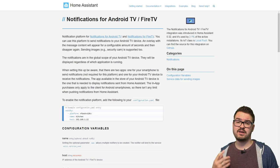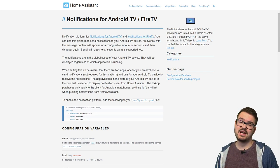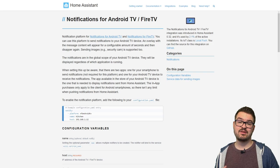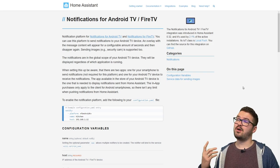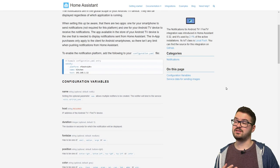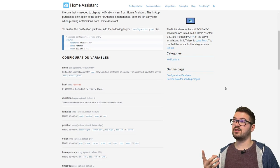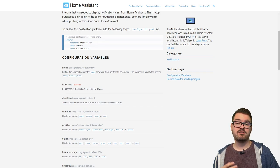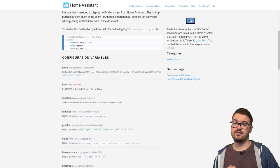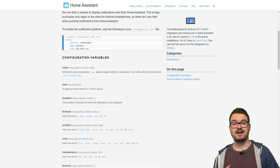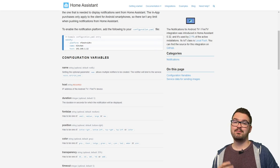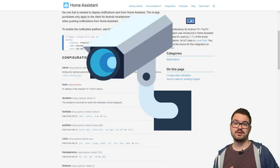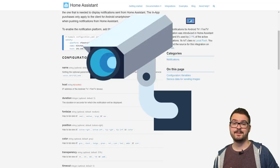We're now going to be making use of a local push integration called notifications for Android TV. I'll have this page linked in the description below but on this page there's some useful information such as some of the different configuration options. We're just going to be creating a very simple notification which is just going to contain text and an image of our choice, but you can do things like grabbing an image from your security camera or from a website.